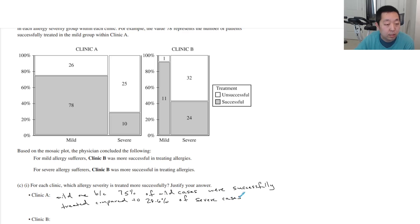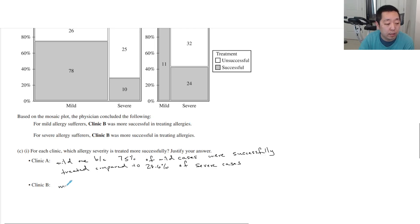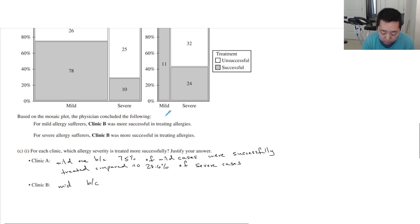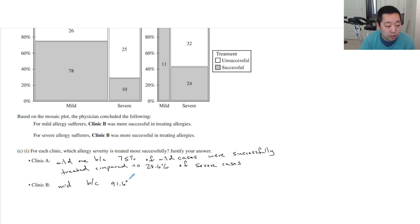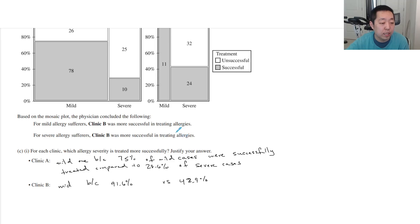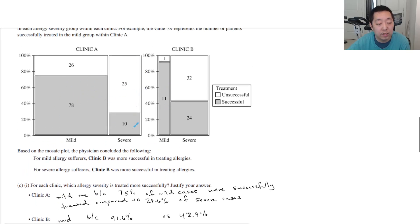For Clinic B, same thing — mild is treated more successfully. You would do 11 out of 12, which is about 91.6%, versus 24 out of 56 which is 42.9%. So both clinics are better at treating mild cases than severe cases. Justify your answer with the specific numbers.